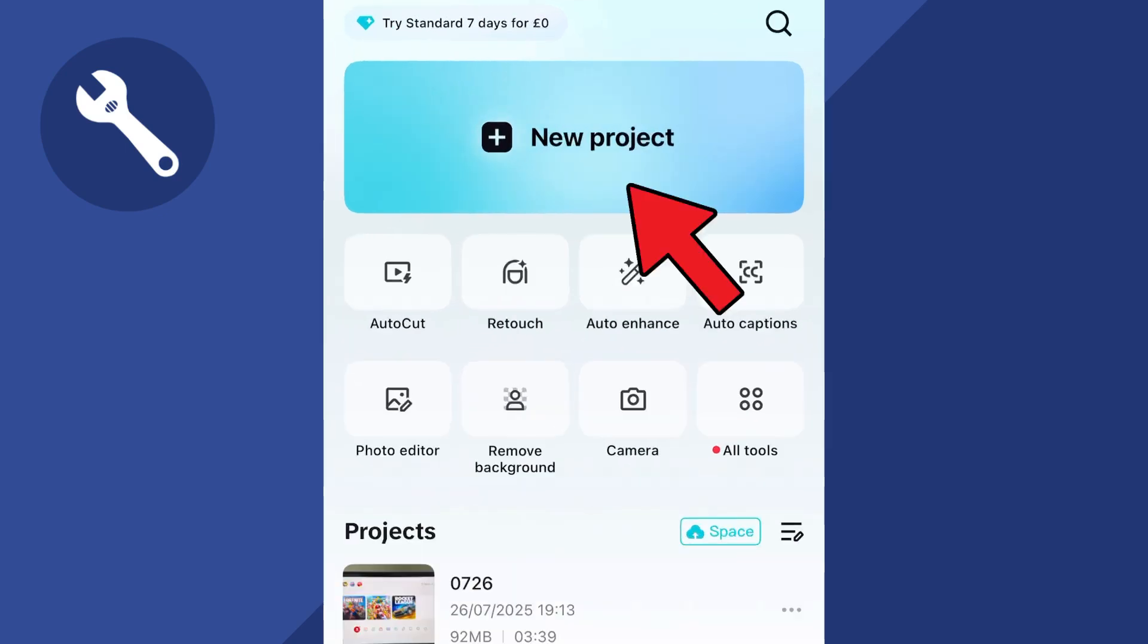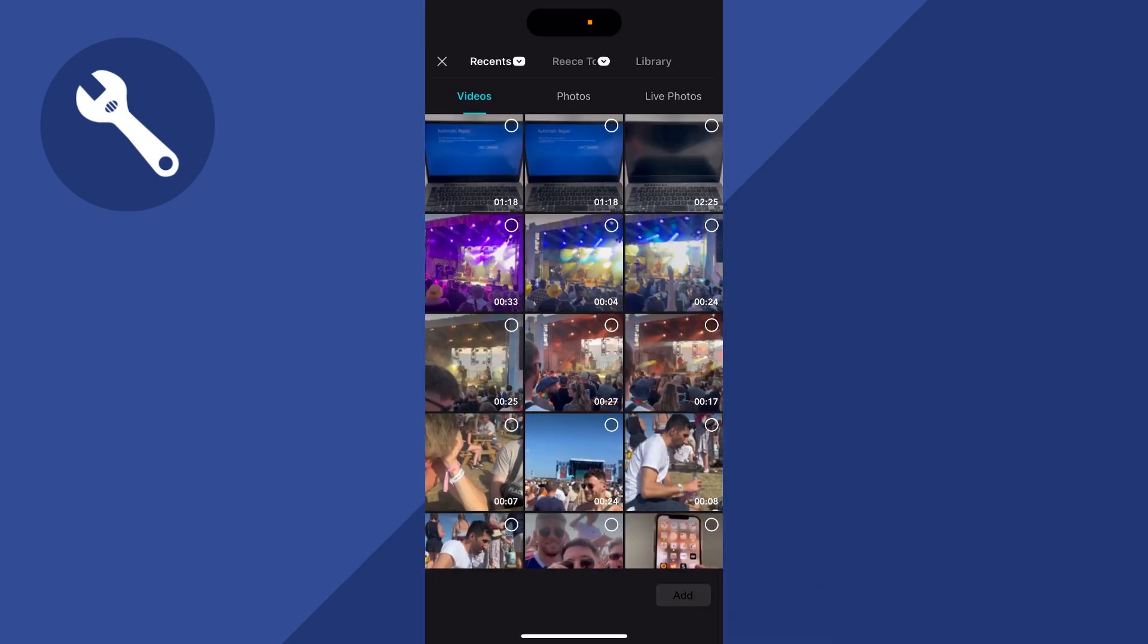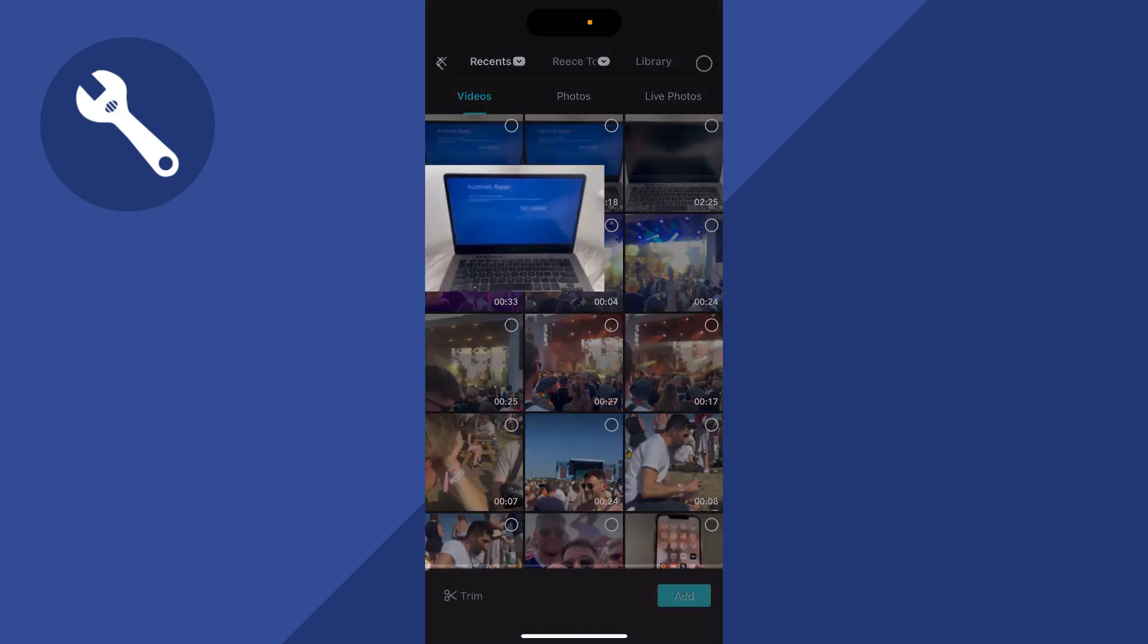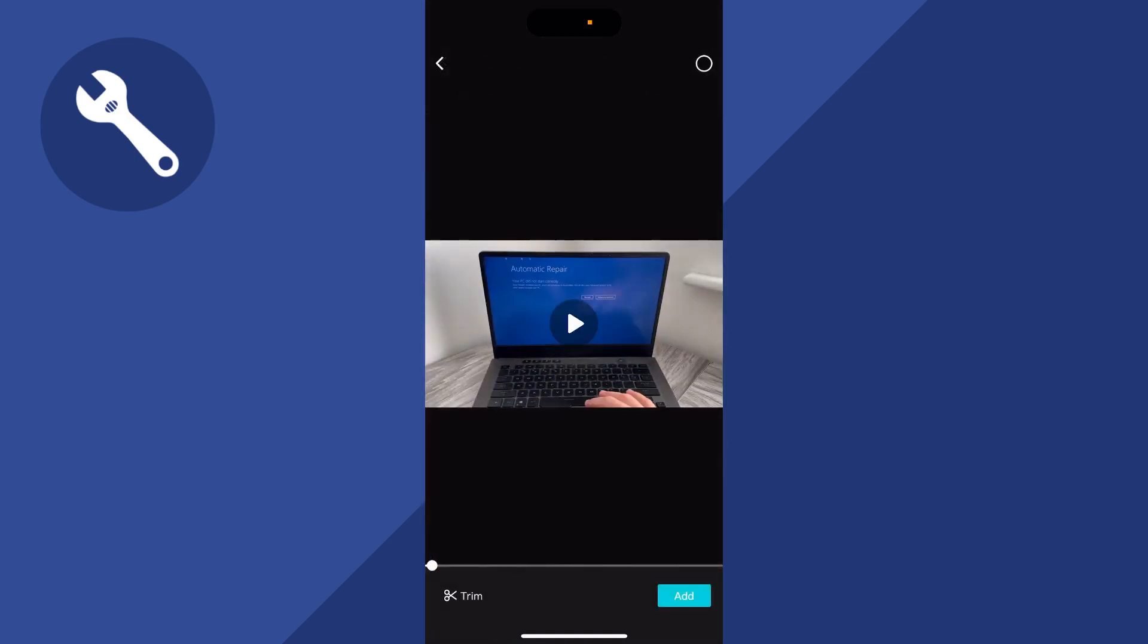We're going to start by clicking on new project and then go and select the video clip that you want to convert into an audio file. You can then press add in the bottom right hand side.